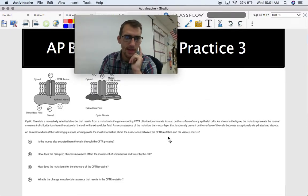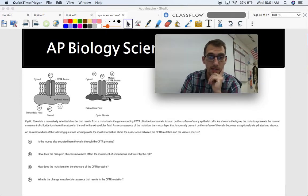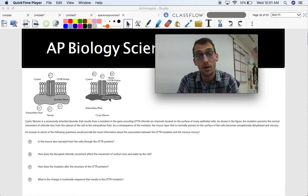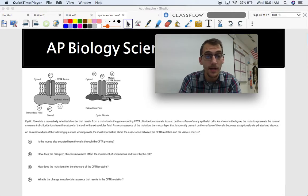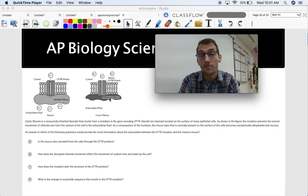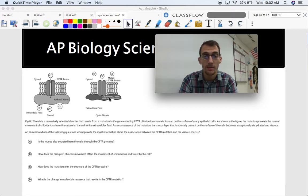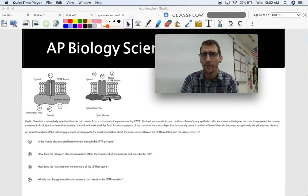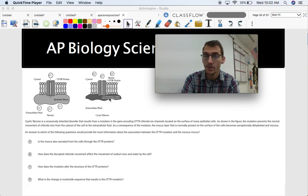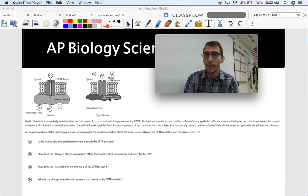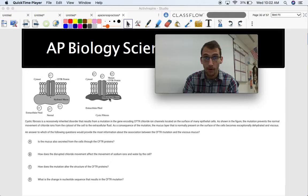Here we have the model of CFTR, which is a chloride ion channel on the surface of epithelial cells. Cystic fibrosis is a recessively inherited disorder that results from a mutation in the gene encoding CFTR chloride ion channels. The mutation prevents the normal movement of chloride ions from the cytosol to the extracellular fluid. As a consequence, the mucus layer becomes exceptionally dehydrated and viscous. The question asks: which of the following questions would provide the most information about this association between the CFTR mutation and the viscous mucus? You don't need to know about cystic fibrosis beforehand — you just need to figure out, based on these observations, what question you can ask. Pause the video if you want to try it yourself.